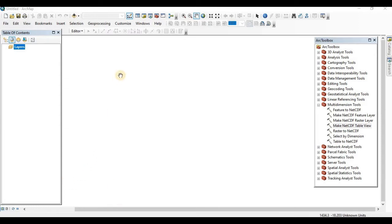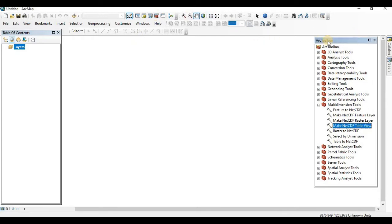So open your ArcGIS and you can find a red icon here, it is ArcToolbox. Just click here, ArcToolbox will open. Under ArcToolbox, there are several options.